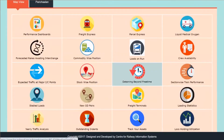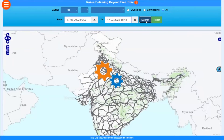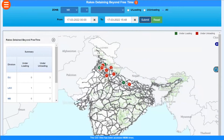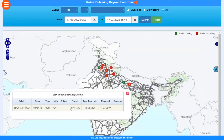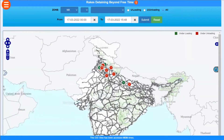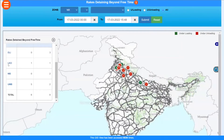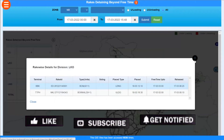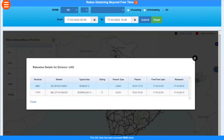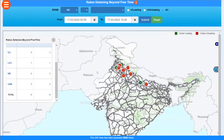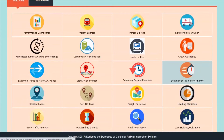The next section shows rakes detaining beyond free time, for under-loading and under-unloading. Green ones are under loading and red ones are under unloading. Clicking on any gives the rake ID, when it was placed, what the free time limit was, and when it was released. This is followed by a summary list of these trains. There is no additional specific information beyond the summary.